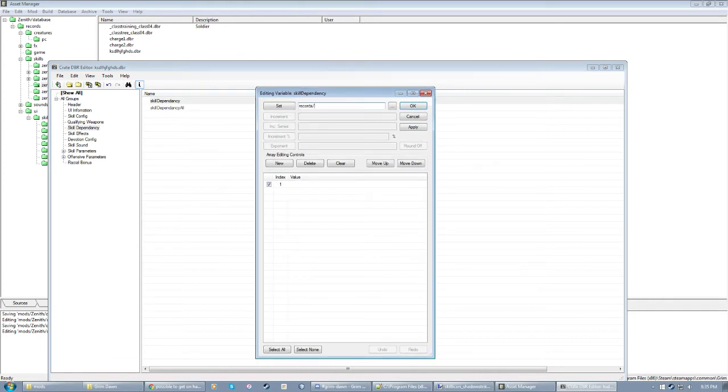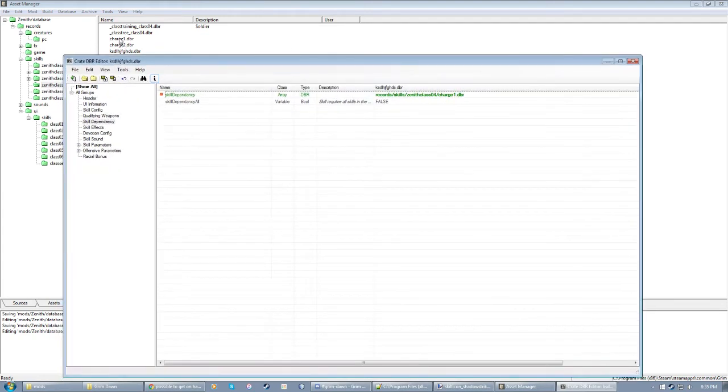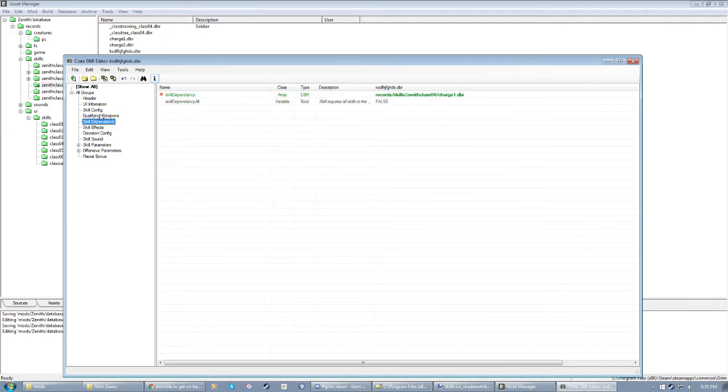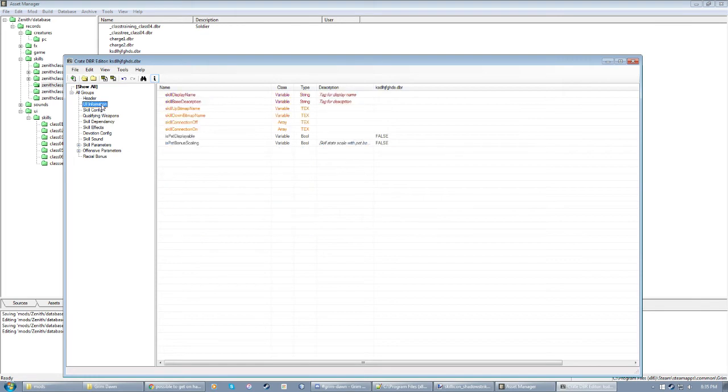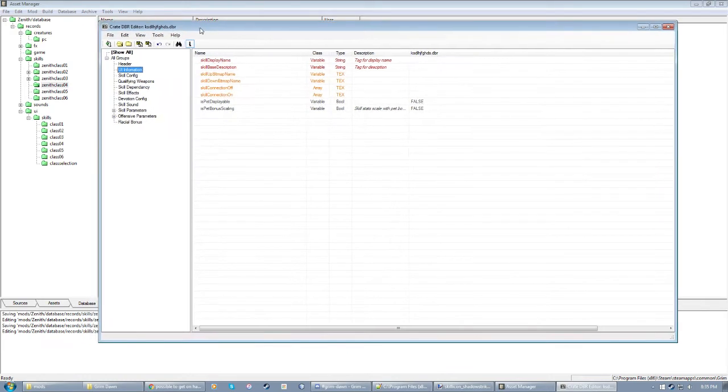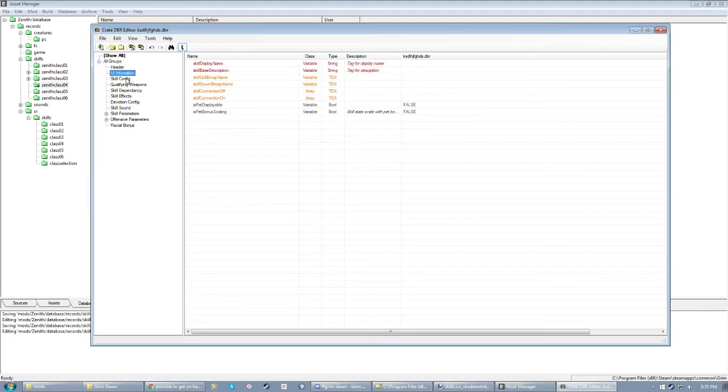For instance, records, skills, zenith, class 04, charge one.dbr. Now it requires this charge file over here in order to unlock it. You'll be spending a lot of your time working in skill config and UI information in my experience.